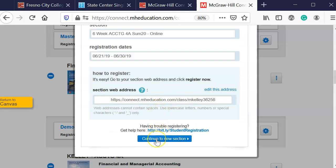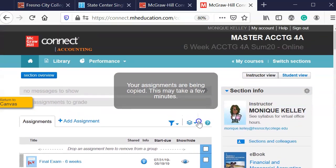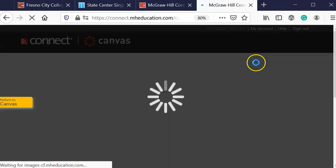And then I'm going to continue to the new section. And now this is the course that has everything in it.